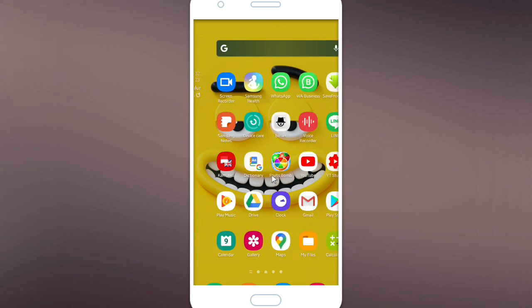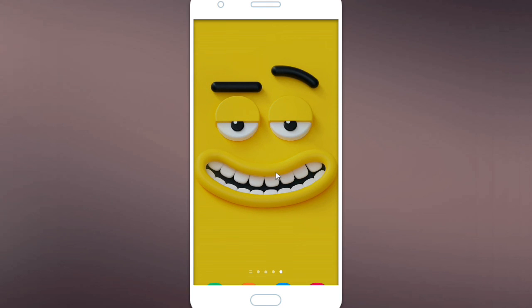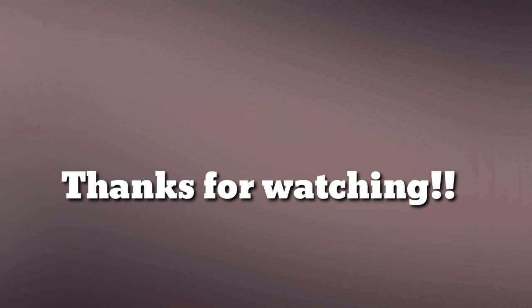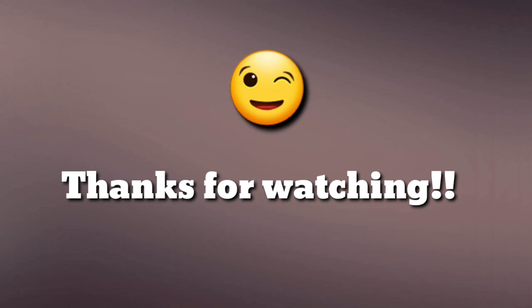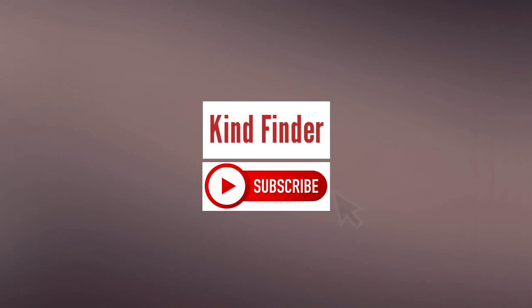Yeah, if you have any questions or suggestions, just let us know by commenting on the videos. Thanks for watching, and if you don't want to miss any updates from us, please subscribe to Kind Finder channel and see you.